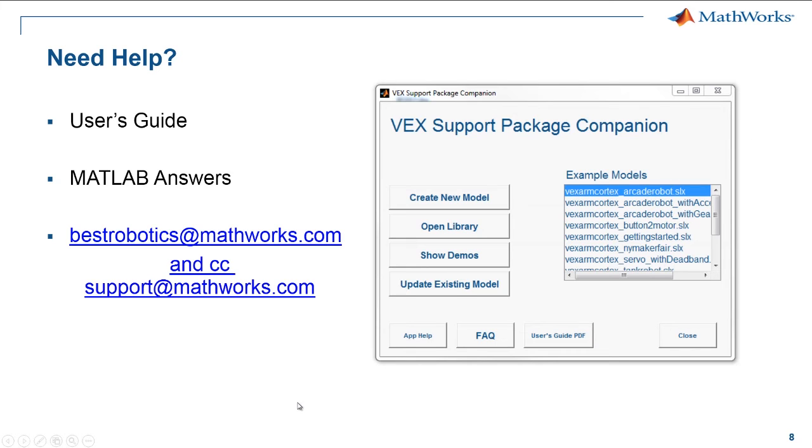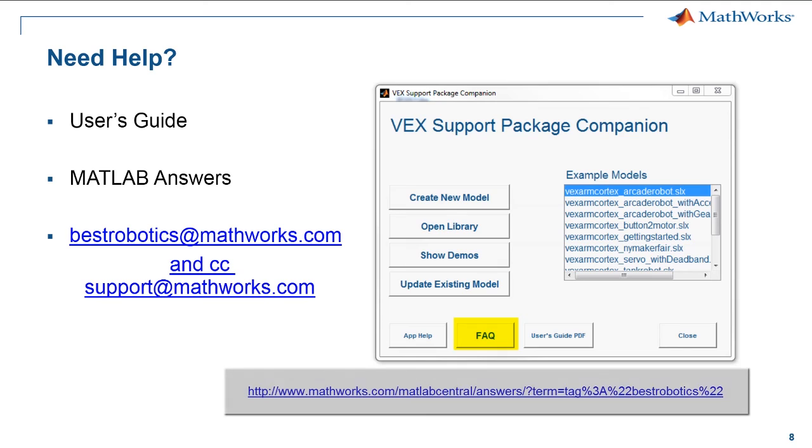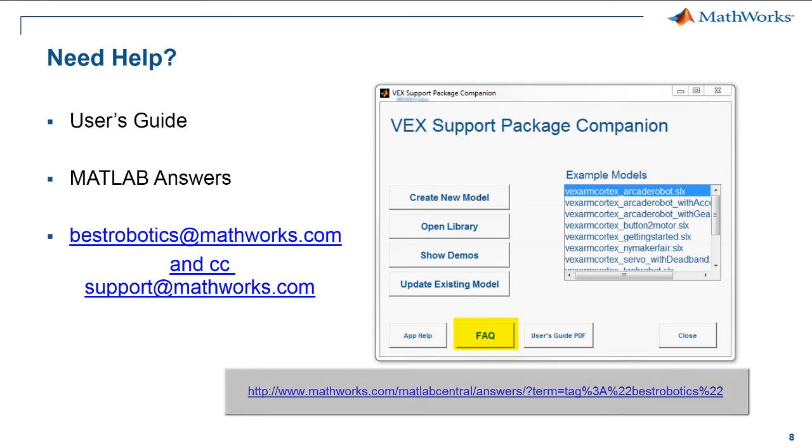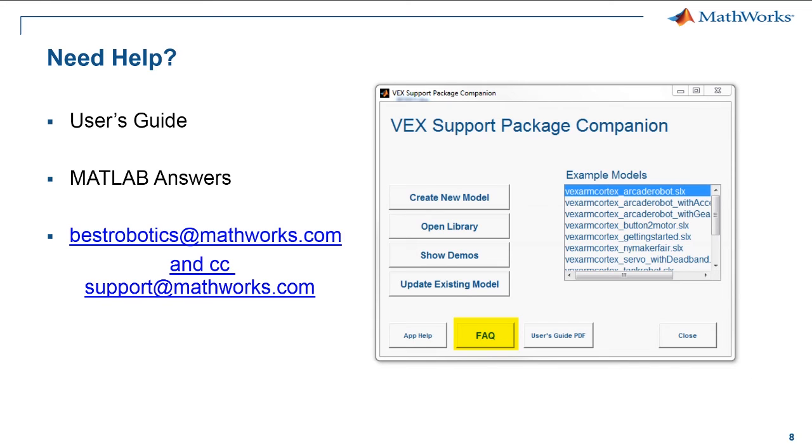If you are running into any problems using our software, go to the MATLAB Answers Community page and look for questions that have been submitted by other users. Also, if you have a question that you want to ask, submit a question by clicking on the Ask a Question button.